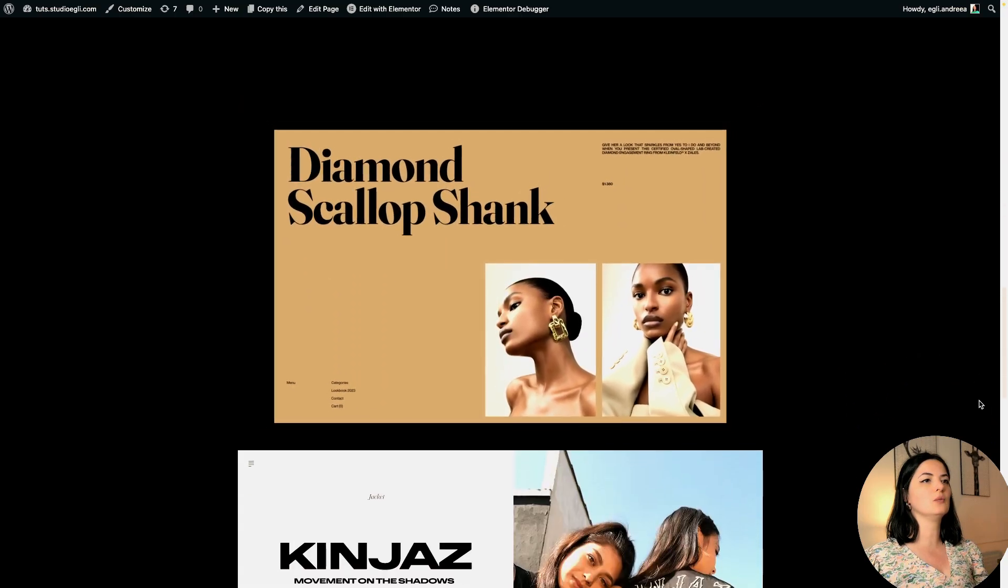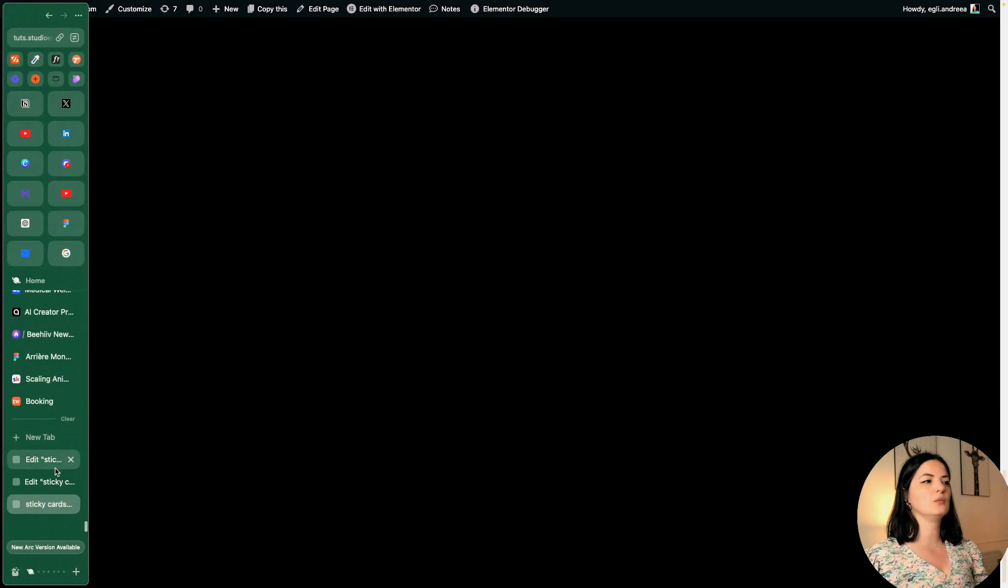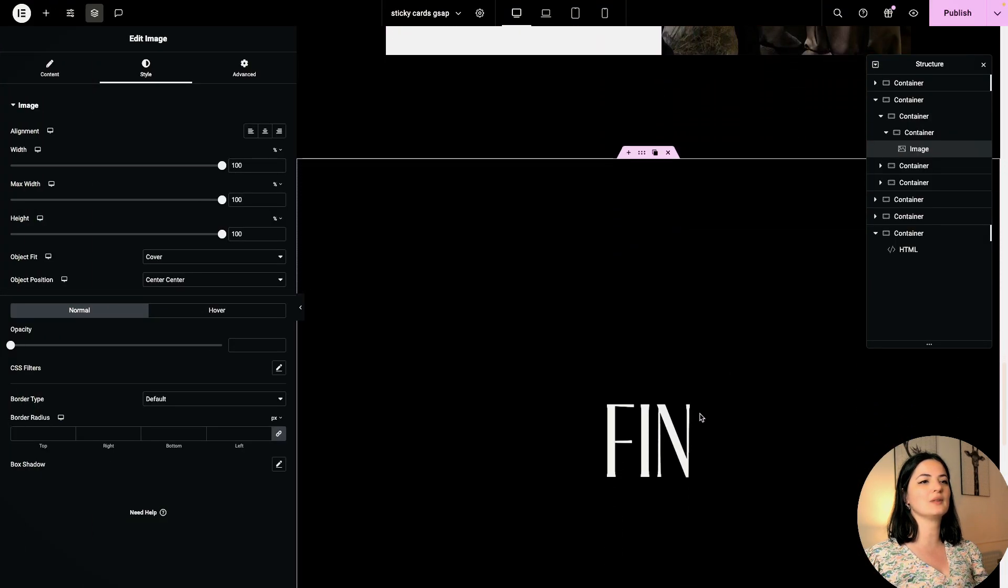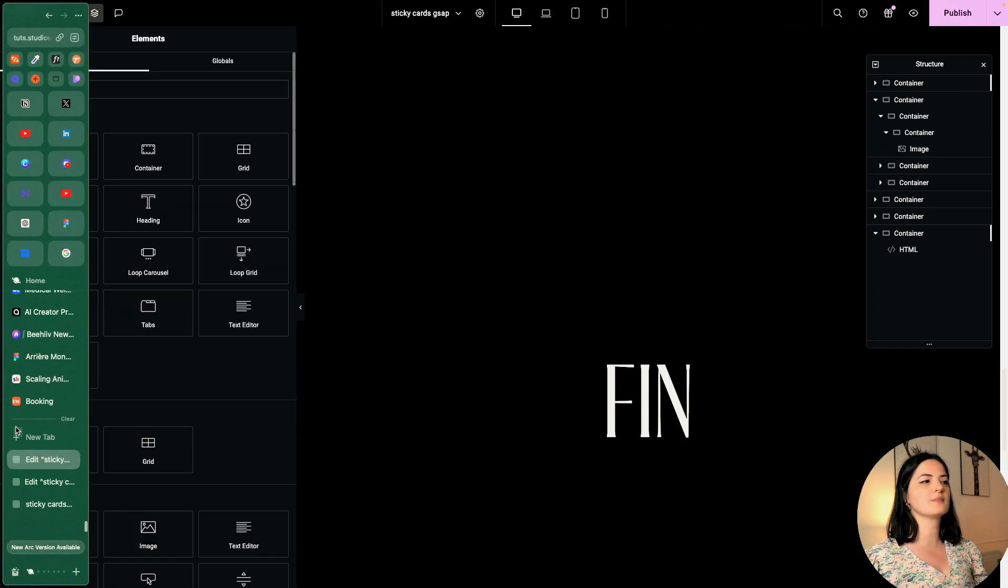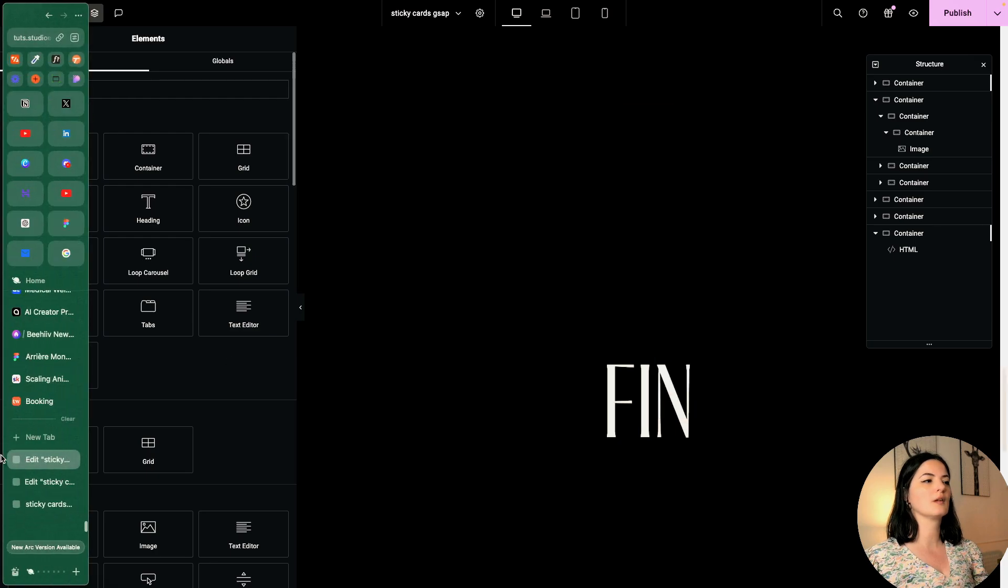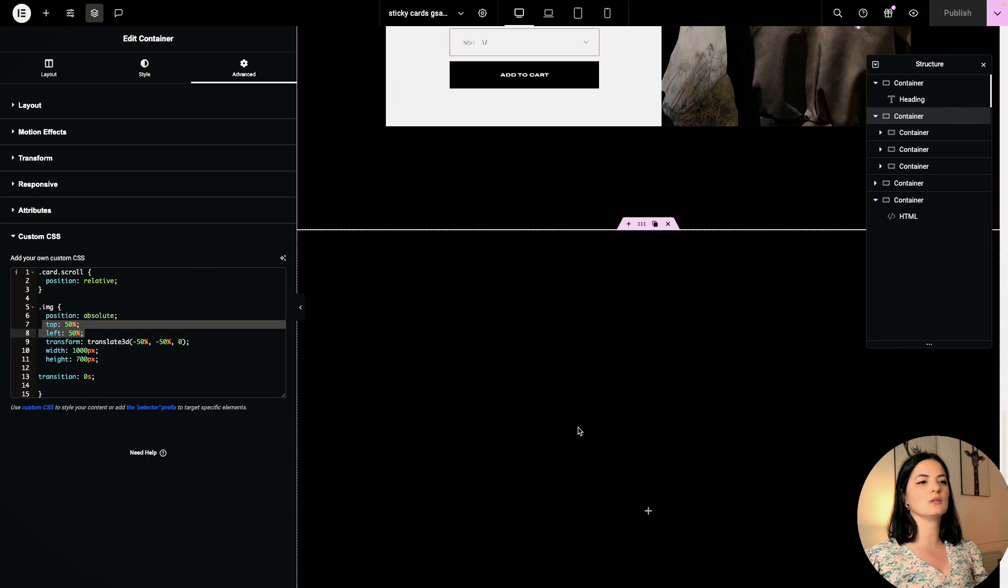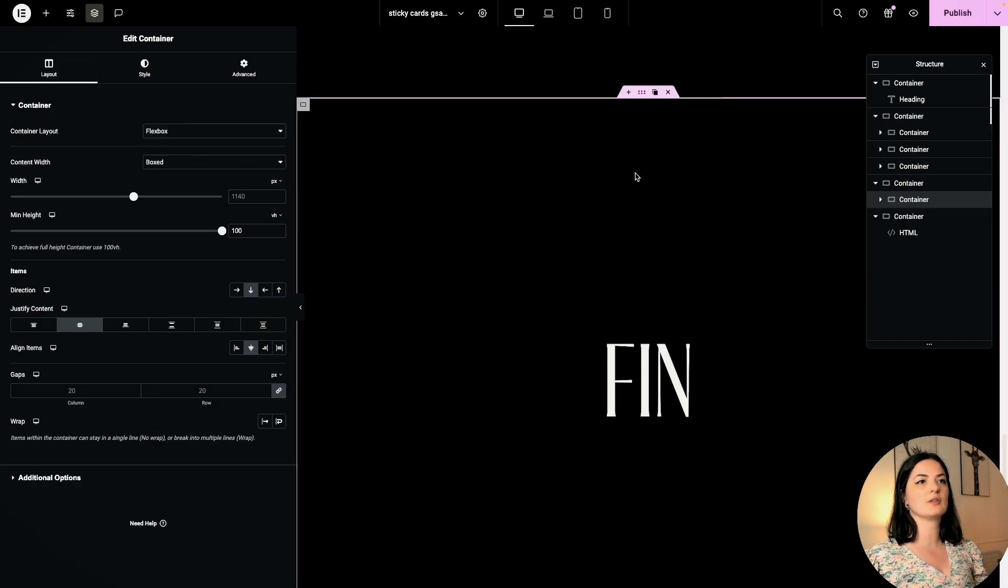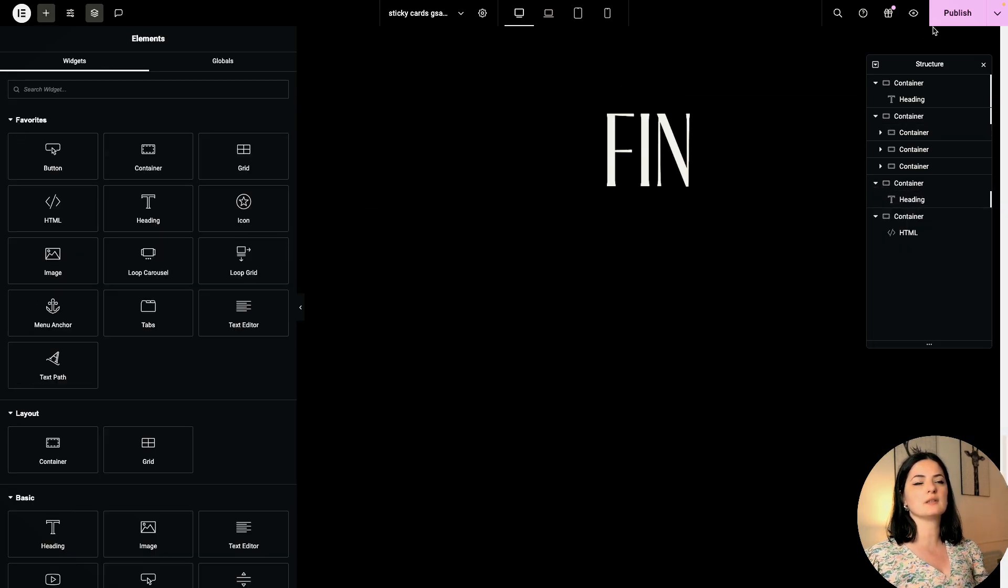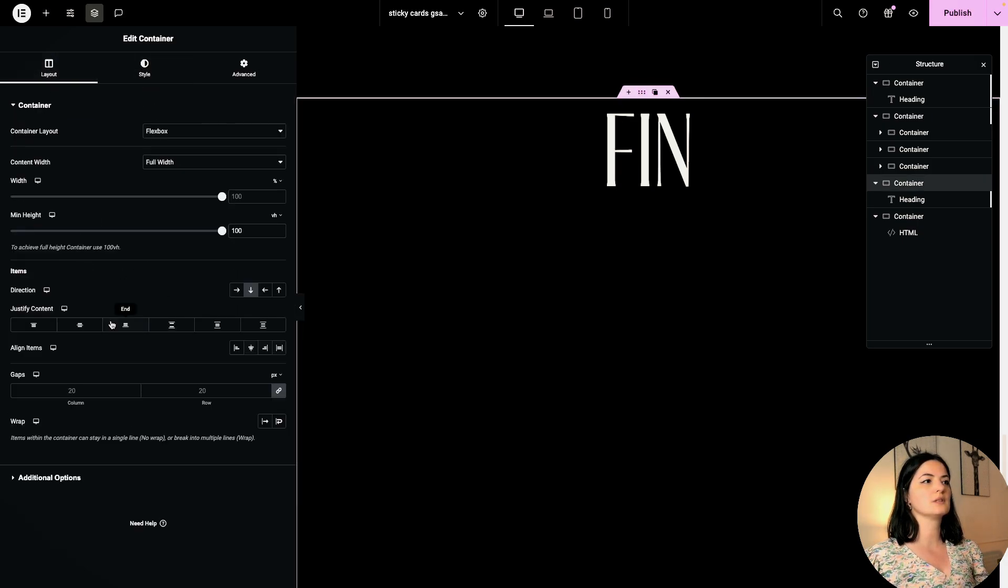Okay, there we go. This is looking pretty slick. We could add something at the end so we know when it's done. I'm going to copy this, and let's go all the way to the last container. Paste it in here.